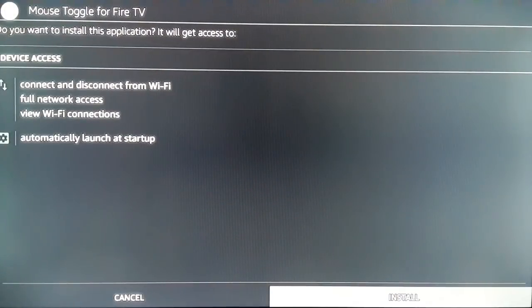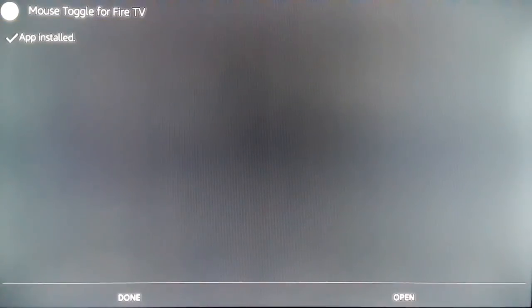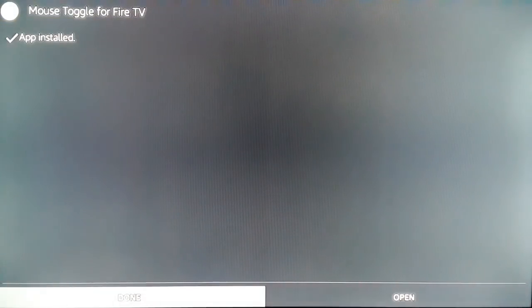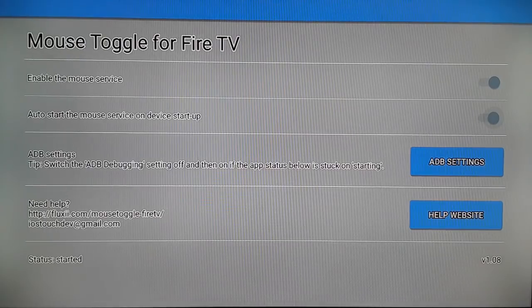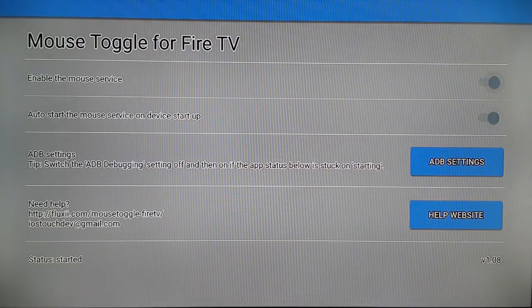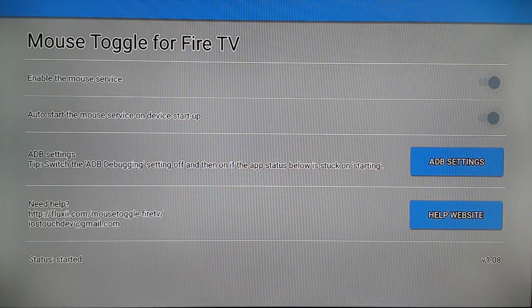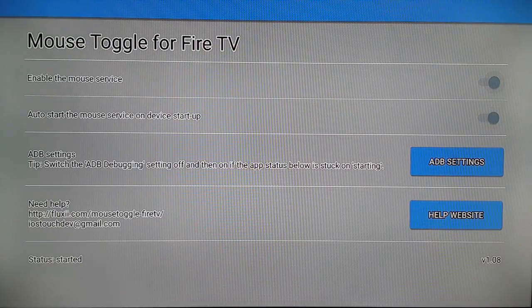Click on Install and then open it. Now here you have your Mouse Toggle APK for your Fire TV Stick, the latest version.